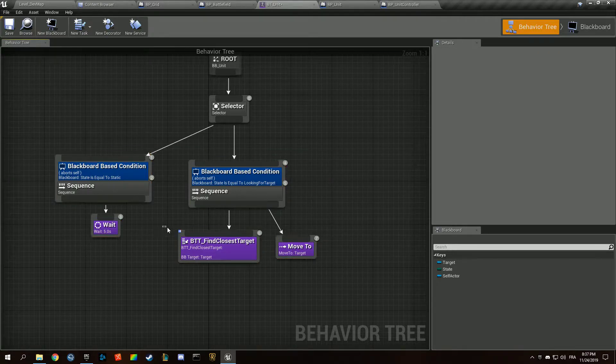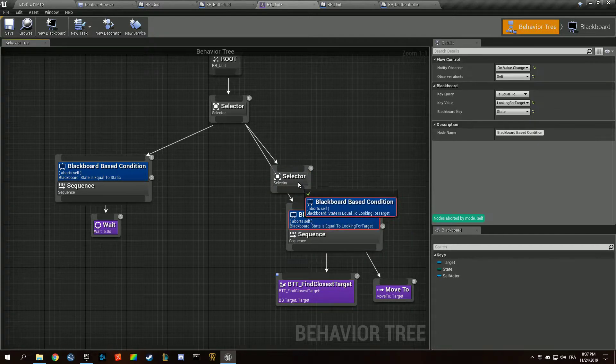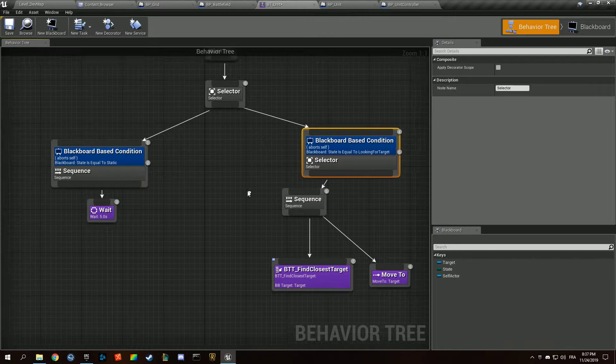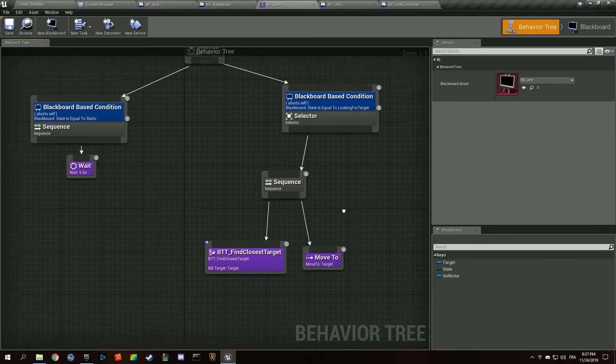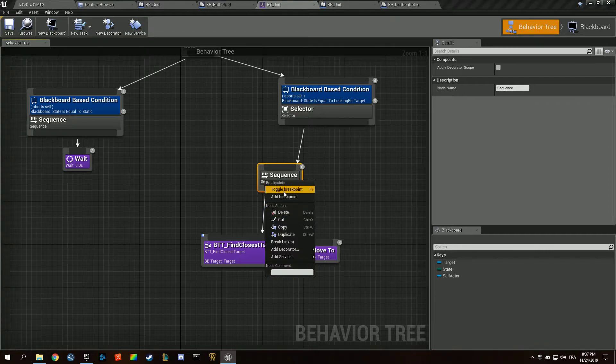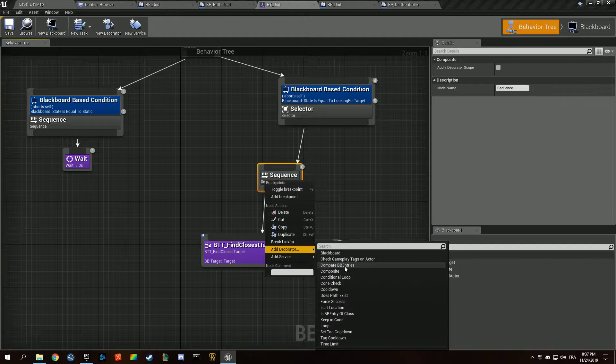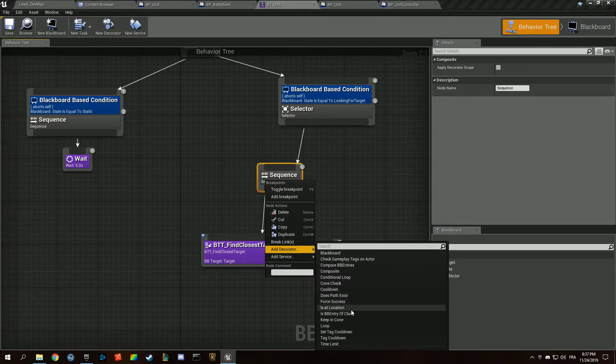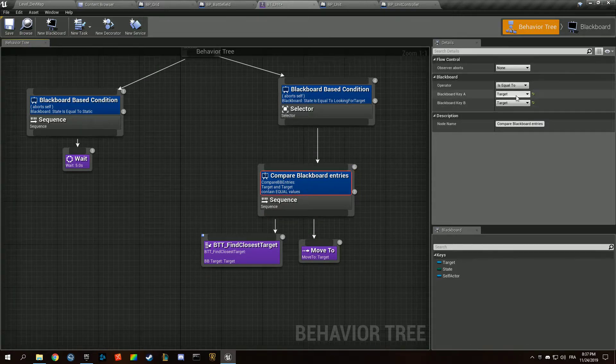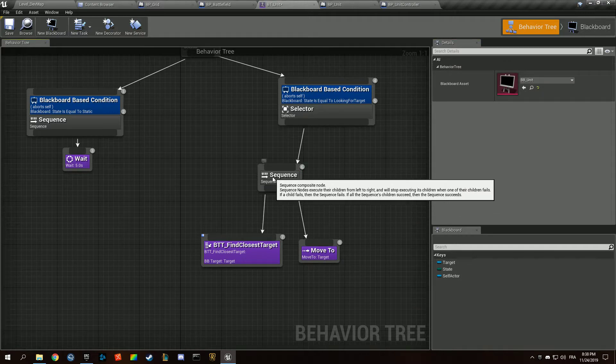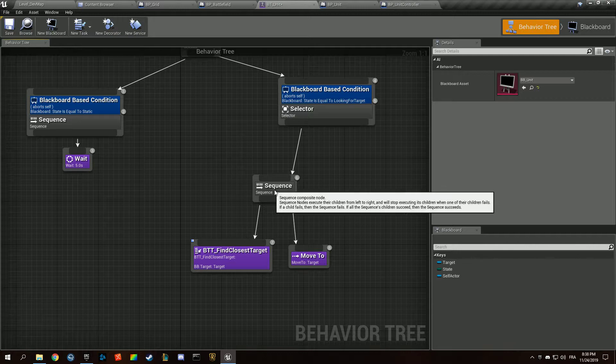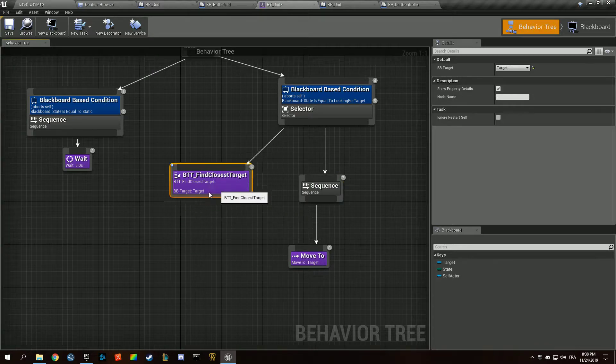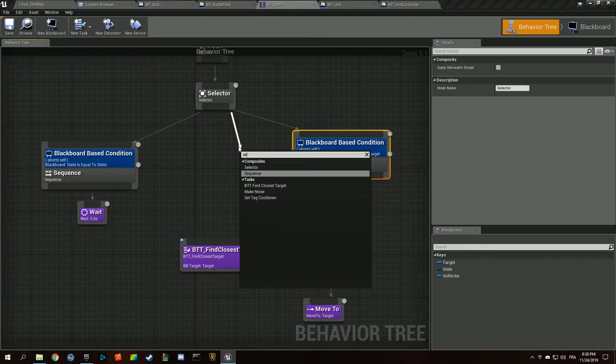We want to be selecting what behavior we have if we are in range or not in range. So we're going to find our closest target and move to, and we're going to add a decorator which checks distance. We only want to be doing this if we are not in range, but we want to do that all the time, so this is actually going to be a sequence.